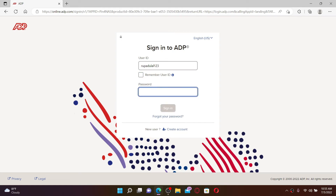You'll be able to see a password text box appear on your display. Type in the password associated with your account. In case you don't remember your password, click the 'Forgot Your Password' link and follow the instructions. After entering your credentials correctly, click the Sign In button and you'll be able to log in and get access to your employee account for ADP.